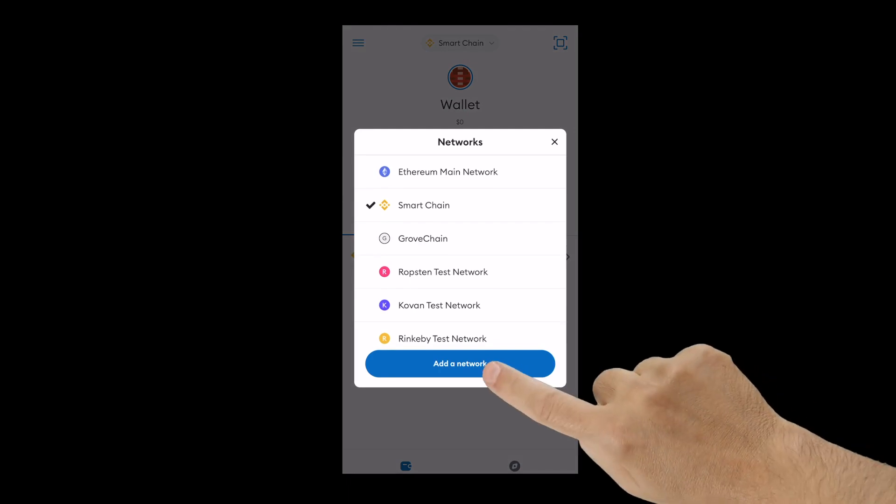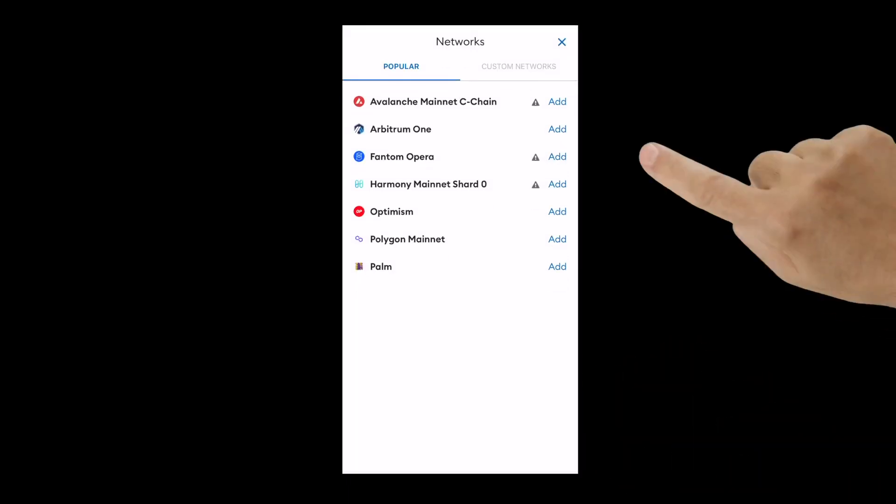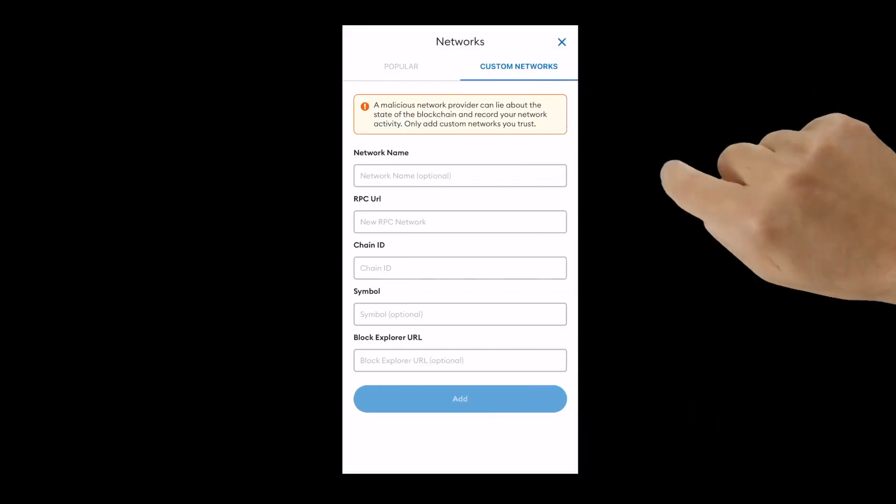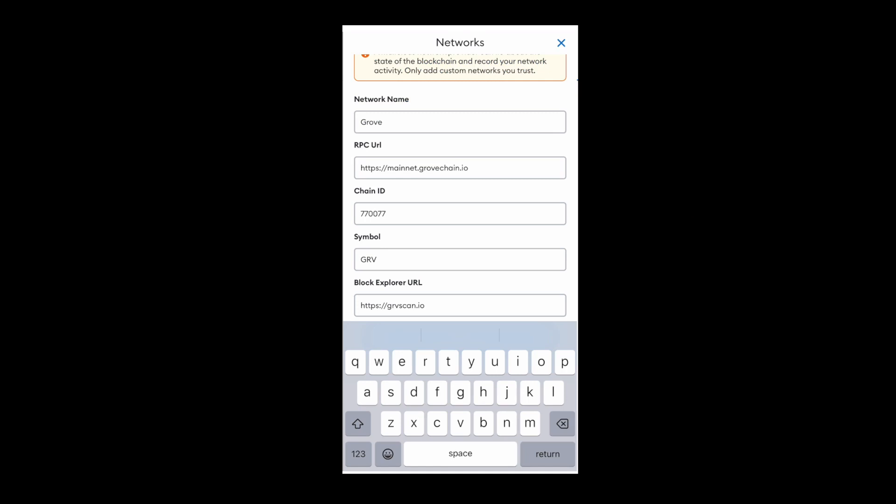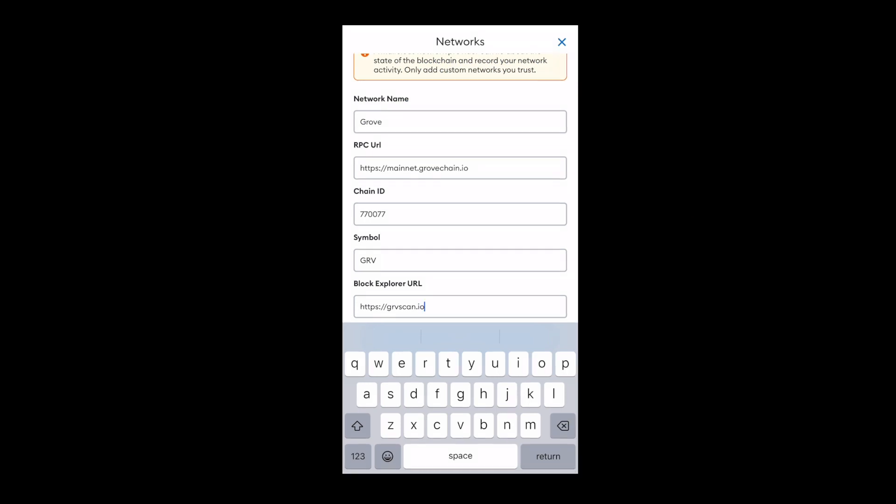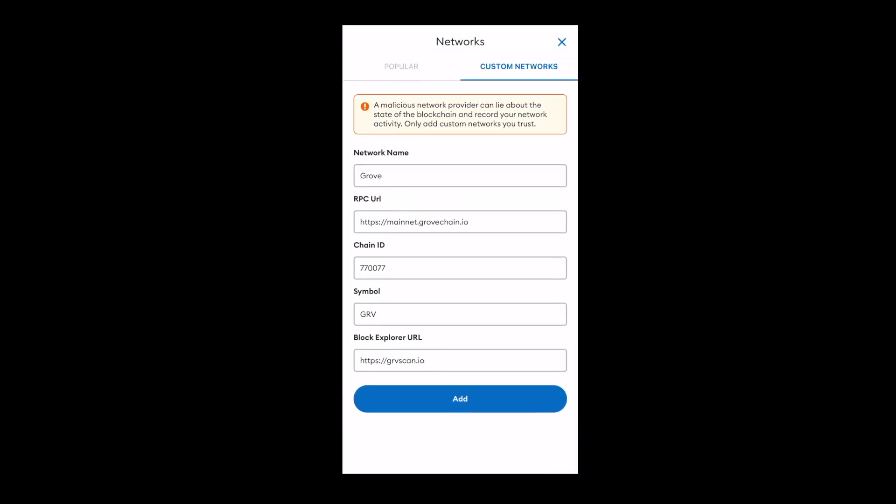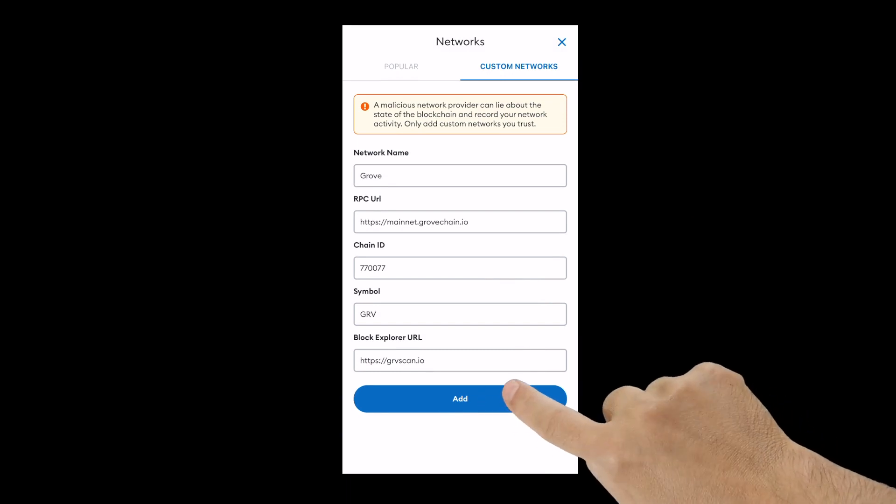Click on add a network, then custom networks, then add your Grovechain network information in the boxes provided and click add.